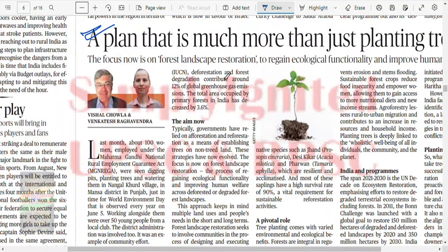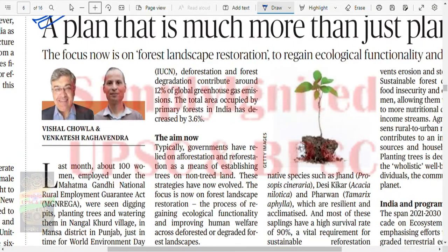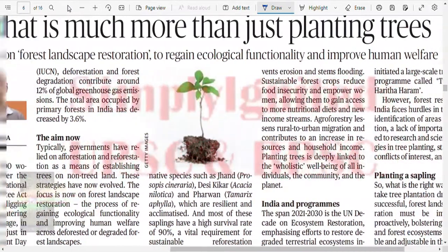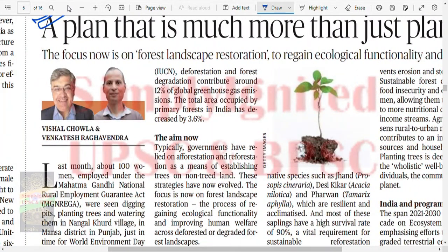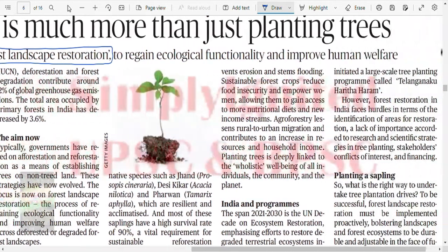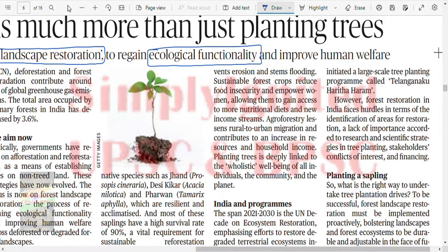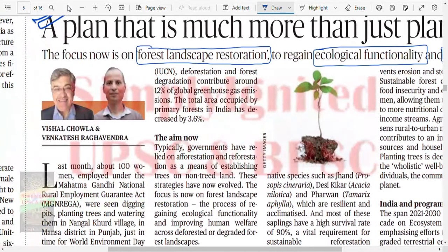A plan that is much more than just planting trees. The focus is now on Forest Landscape Restoration to regain ecological functionality and improve human welfare. Note that forest restoration and forest landscape restoration are two different things. A forest landscape is a complex, biodiverse system that develops over time.